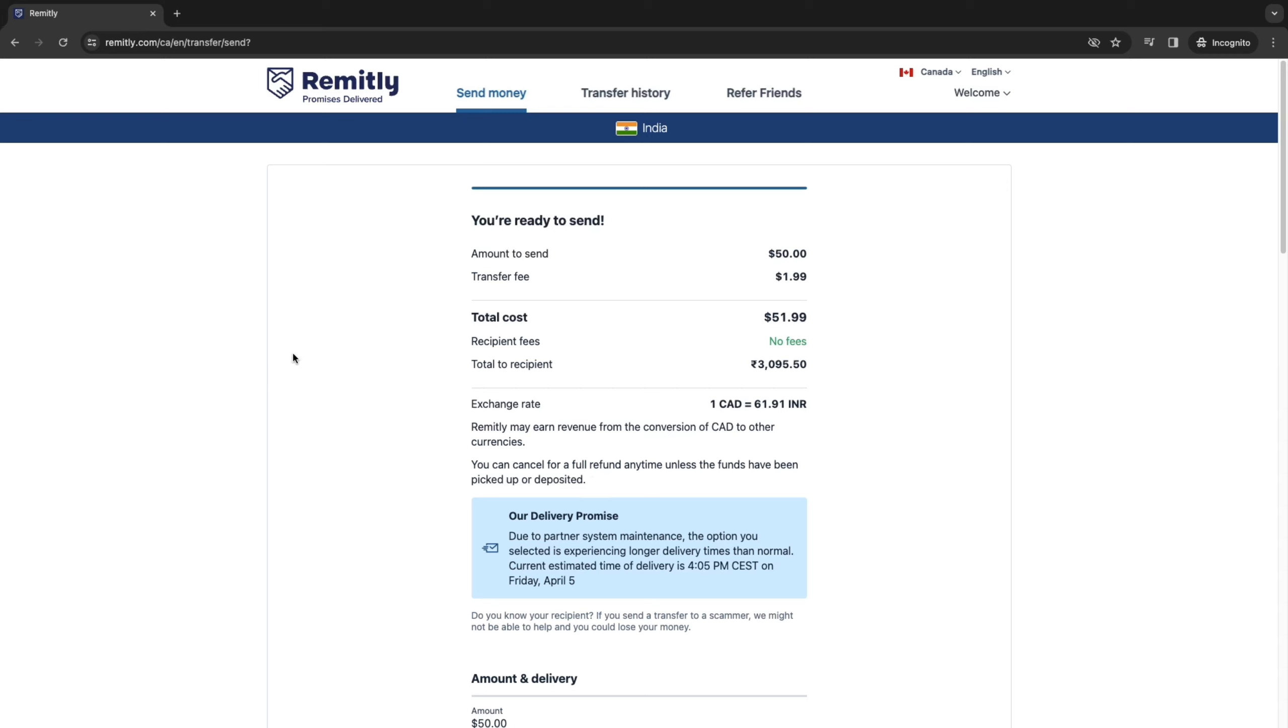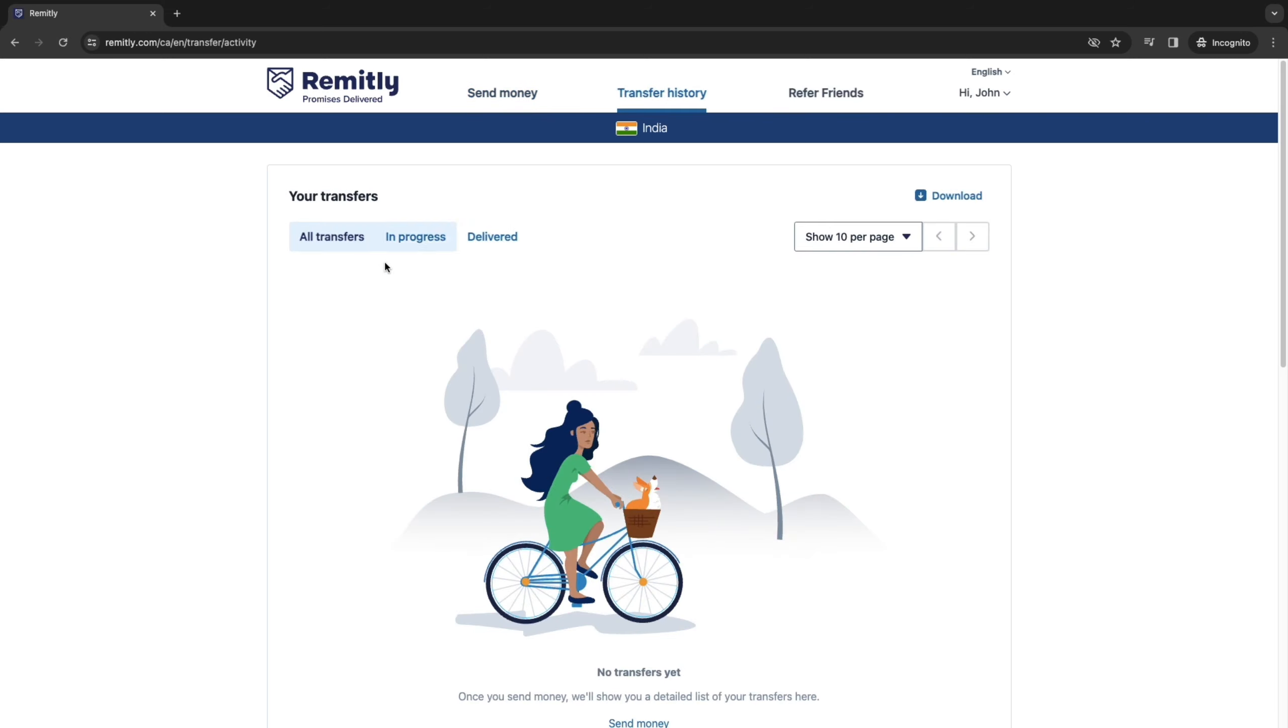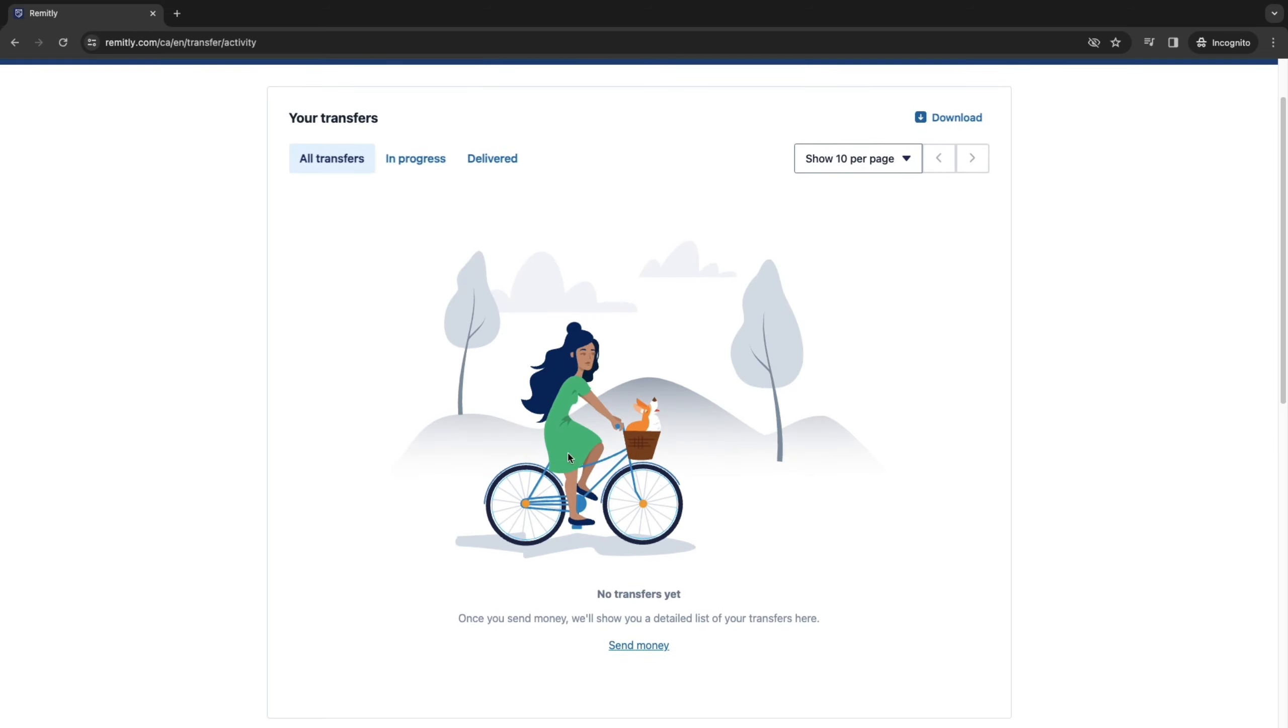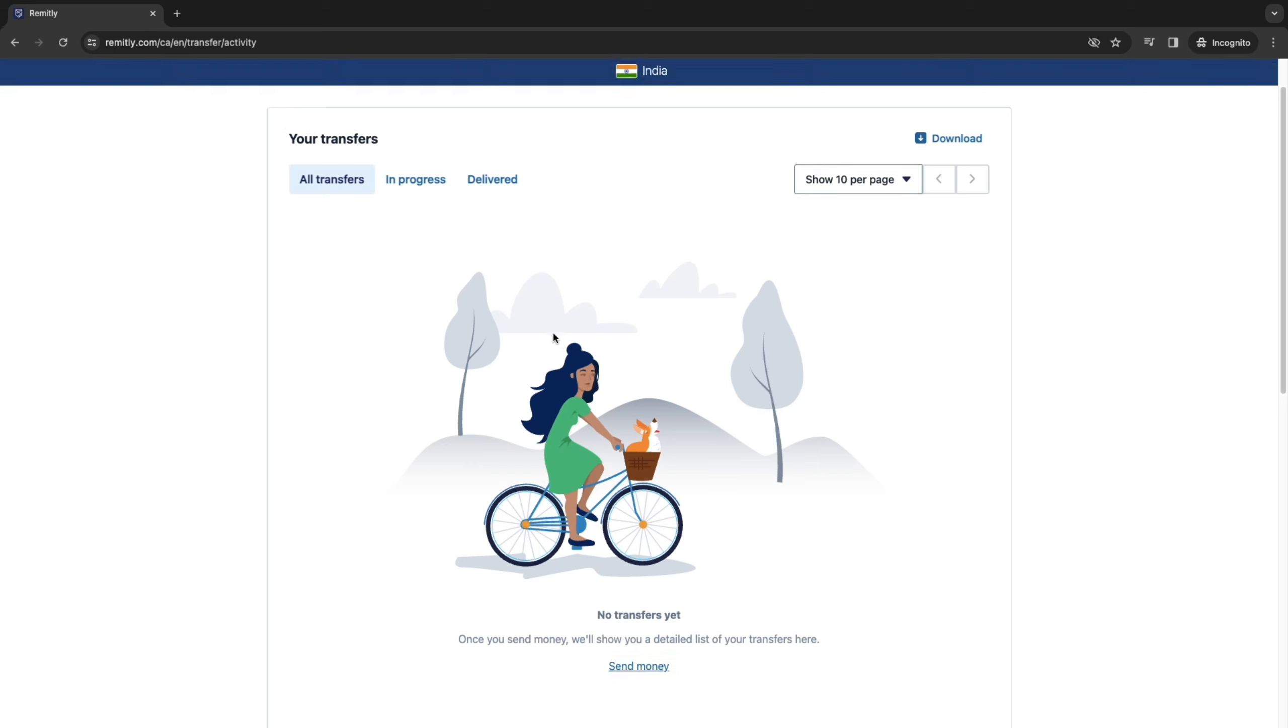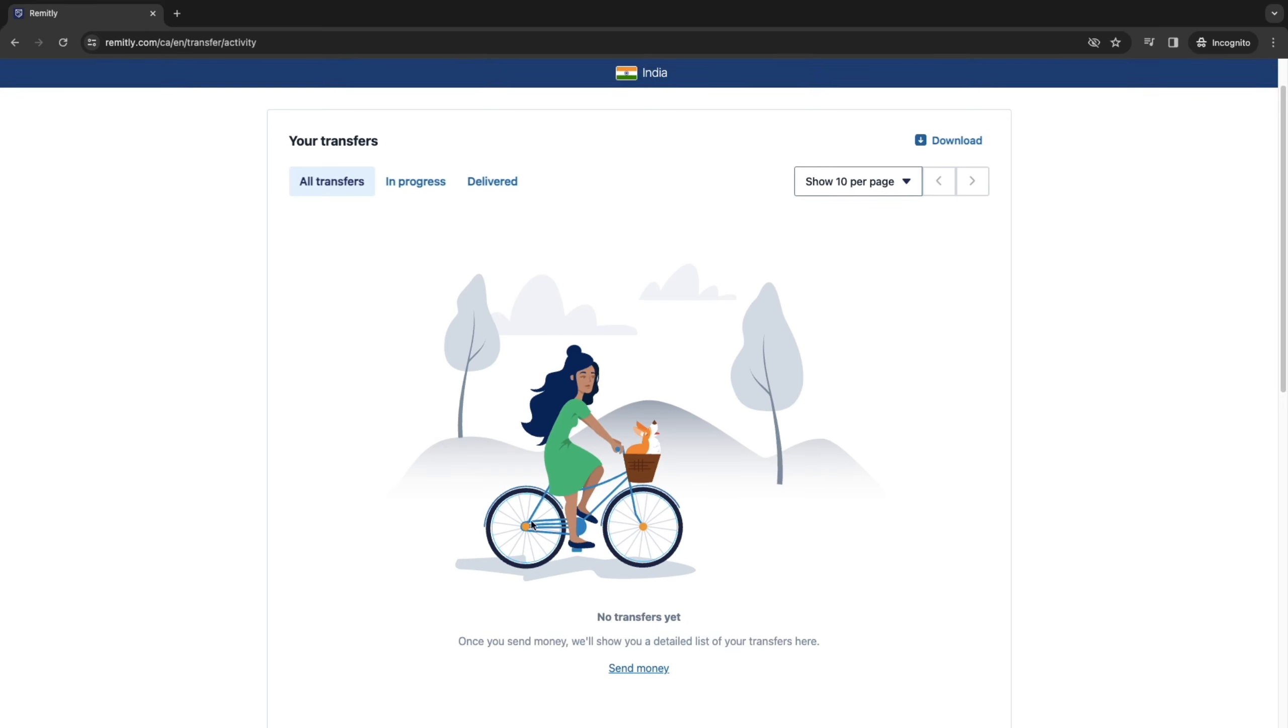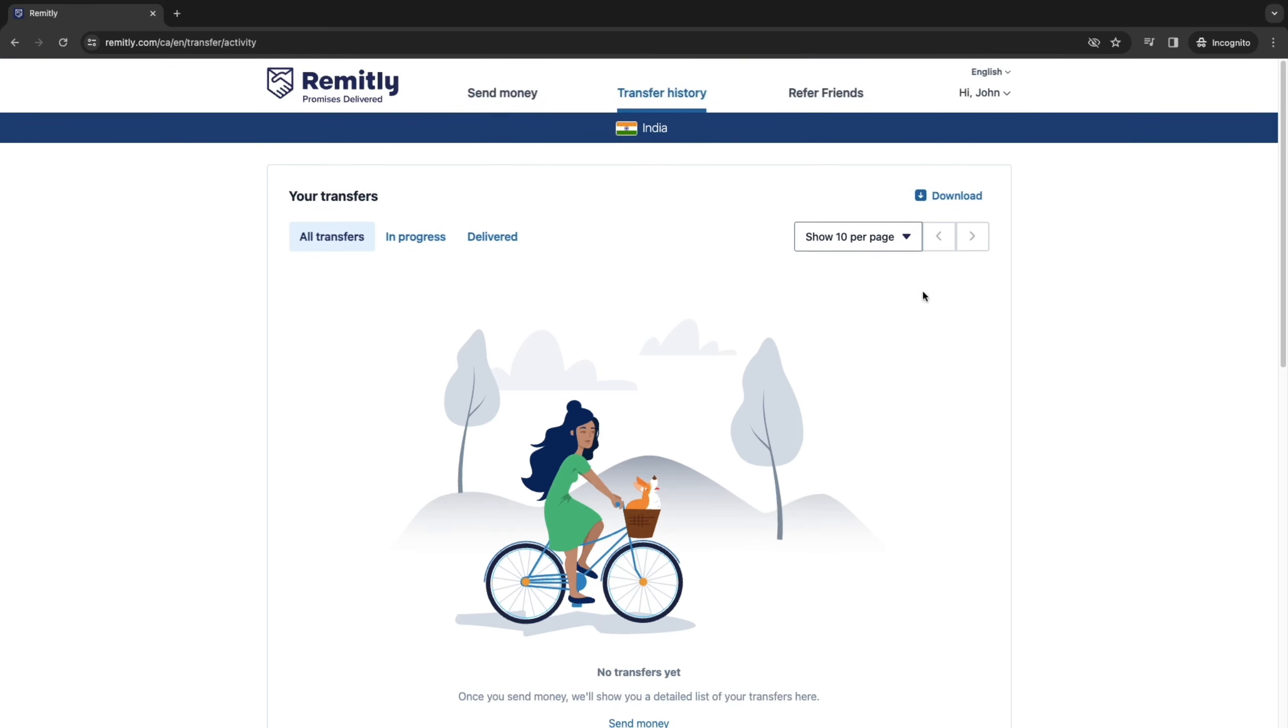Now if you want to see your successful transfers you can go to your transfer history right here and here you will see all of your transfers. Now you can filter them by all in progress or delivered. Now if there is a transfer showing up here you can click on it to see any details and if you want to download your transfer history you can click download right there.